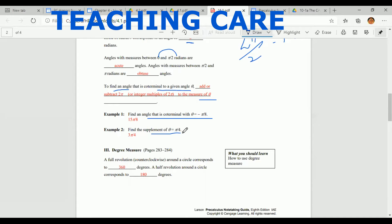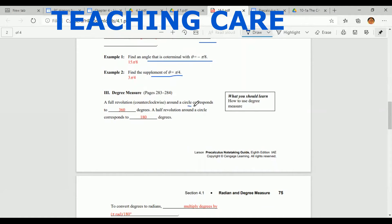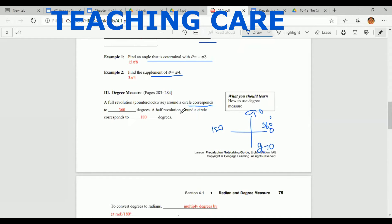The co-terminal angle of negative π/8 would be 15π/8. The supplement of π/4 is 3π/4 — the first co-terminal angle is approximately 335°. A full revolution around the circle corresponds to 360°: starting at 0, going through 90, 180, 270, and back to 360°. That's why 360° is called the complete angle. A half revolution is 180°.